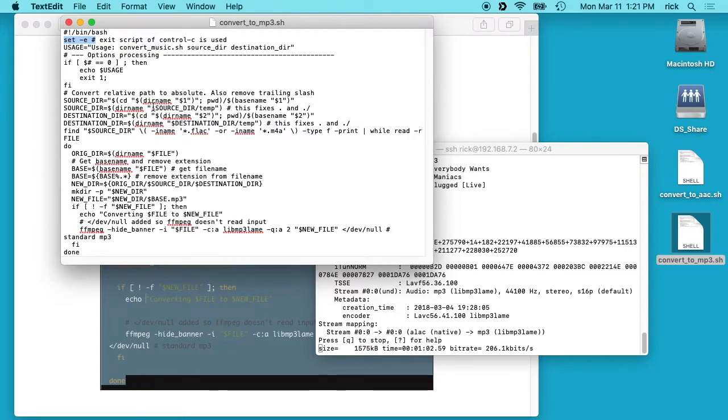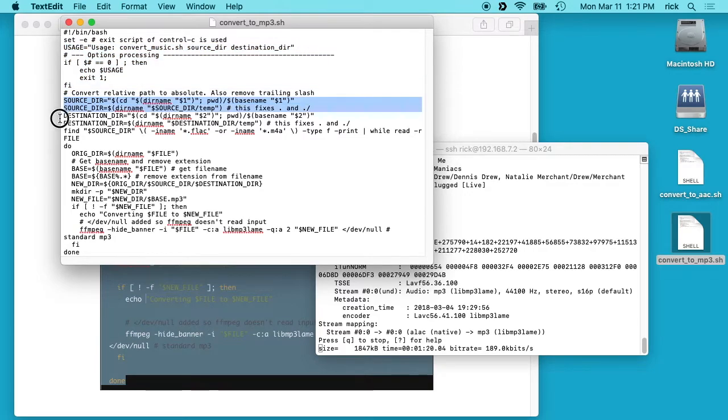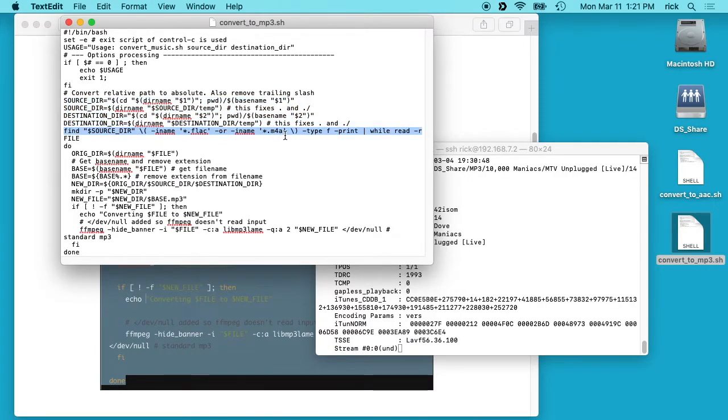This here cleans up the directories you add to it, so it removes trailing slashes and things like that. This line finds all of the FLAC and M4A or Apple lossless files and then it sends it through this loop.